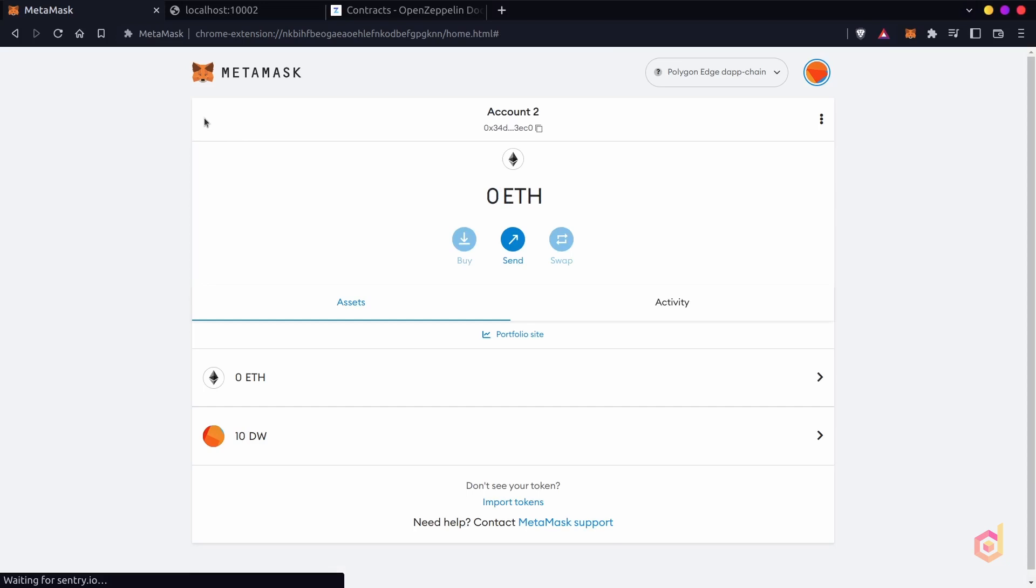Congratulations, you have now deployed your own custom ERC20 token smart contract or you can say deployed a new ERC20 token on your custom made blockchain. Like this, you can deploy any number of smart contracts and interact with them on our custom blockchain.